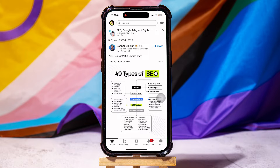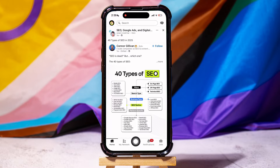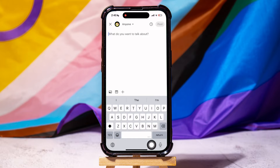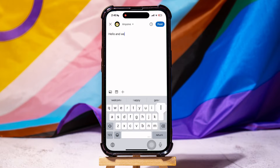Here you can view and explore posts from all your connections and pages that you follow on LinkedIn. On this page, go to the bottom panel and tap on Post in the middle. You can add a post to LinkedIn from here. Type in any text over here.